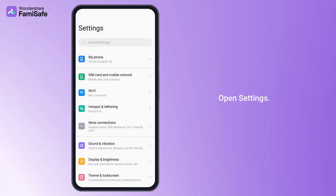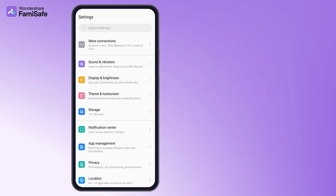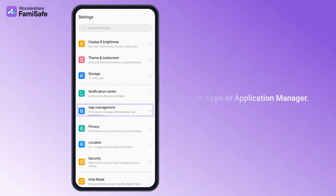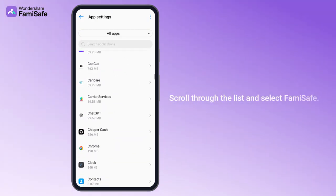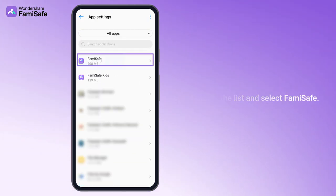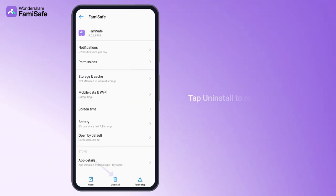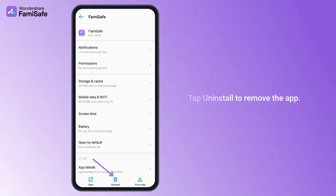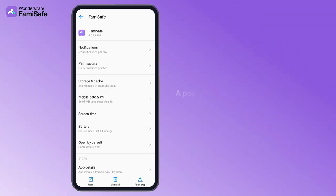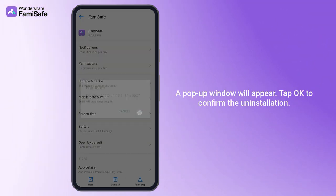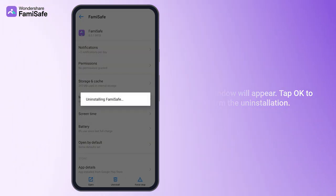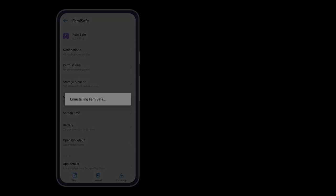Open Settings. Tap on Apps or Application Manager. Scroll through the list and select Famisafe. Tap Uninstall to remove the app. A pop-up window will appear. Tap OK to confirm the uninstallation.